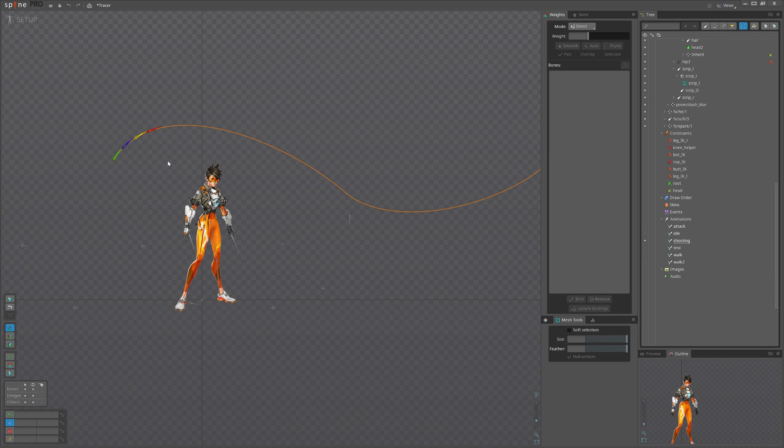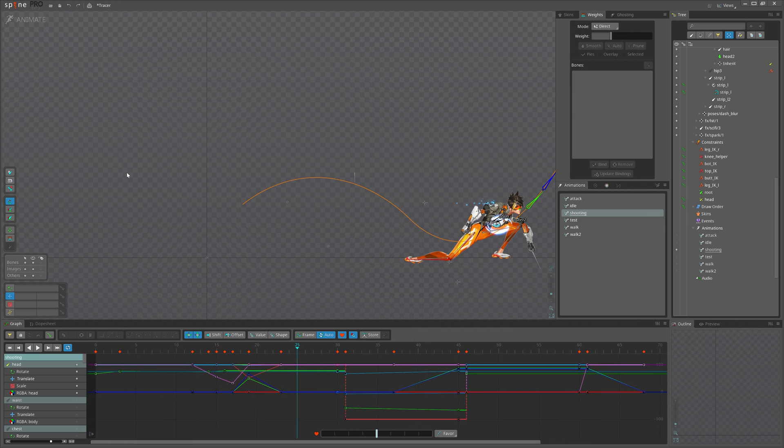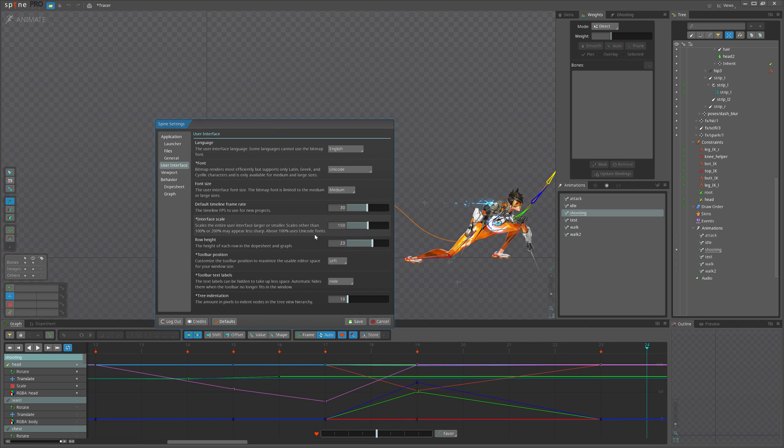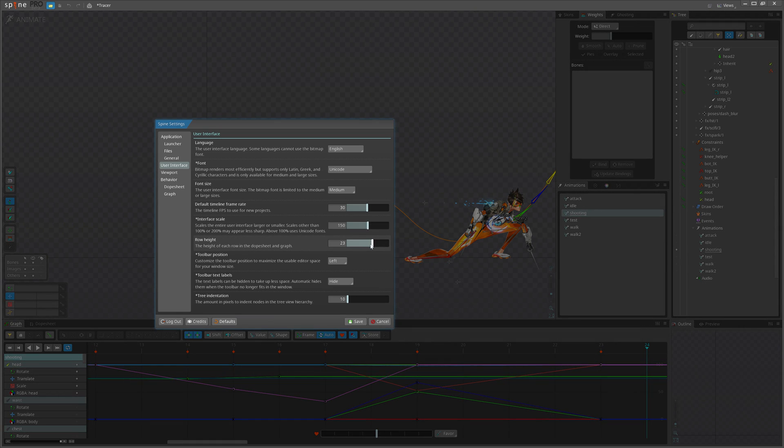Let's go to the graph view and select some curves with box selection and frame them by clicking this button. Cool, we have a nice focused view.